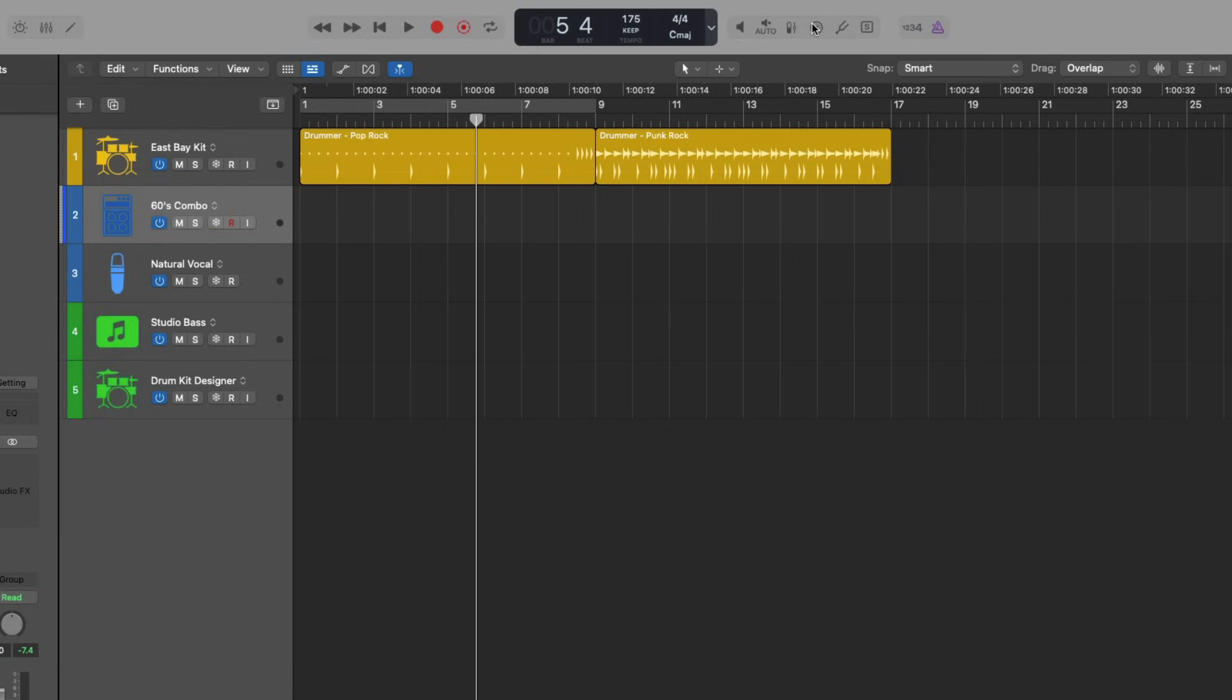Low latency mode allows you to remove any latency in the recording and monitoring path. So if you're trying to play guitar or sing, and it seems like there's a delay in your headphones, you can just turn on low latency mode and boom, it's taken care of. It removes the latency.